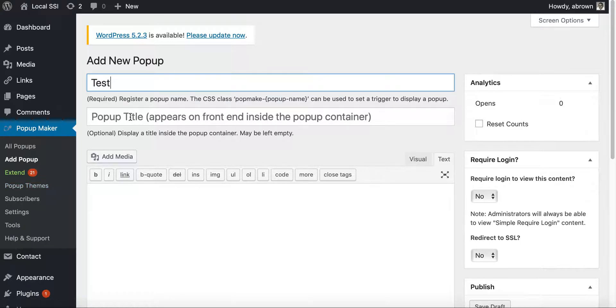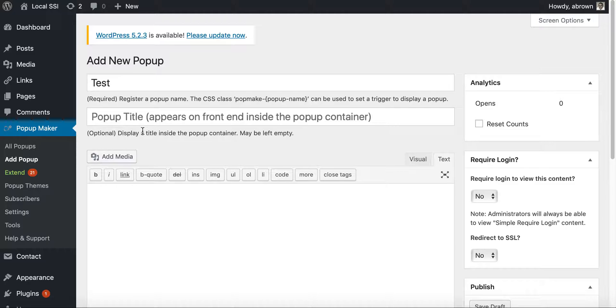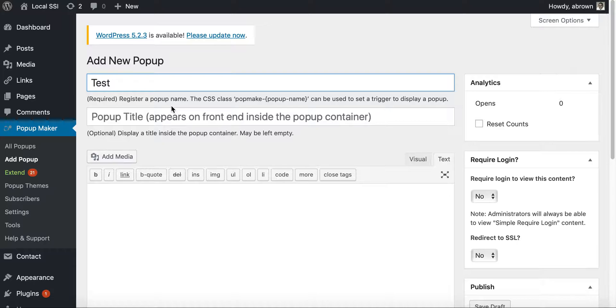And then this is optional and it can be left empty, but this is basically this gives it basically almost the CSS. So it'll say pop make dash, whatever you name this, to be used as a trigger it's required.